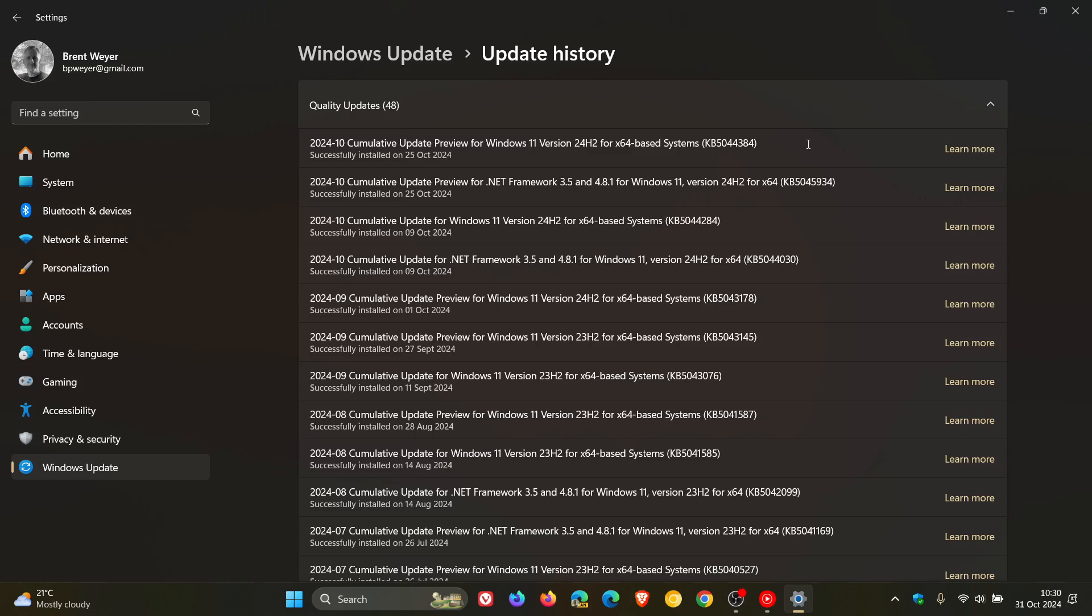This is just another ongoing issue where after installing 24H2, it's one of the numerous bugs that have been plaguing the OS since the release of 24H2, as we've been talking about on the channel.